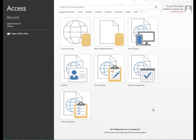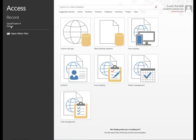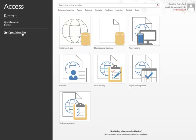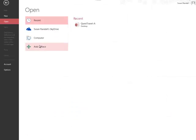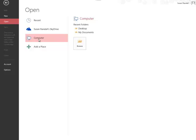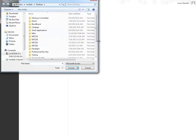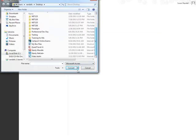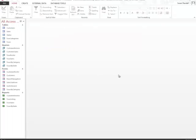Now I'm going to select a file or a database that I want to look at. One of my recent databases is the Quest Travel A and it's sitting on the desktop. I could select it there or I can select Open Other Files. I can go to My Computer, My Desktop, then I can search through there for the Quest Travel A. Select Convert and it opens up the database.